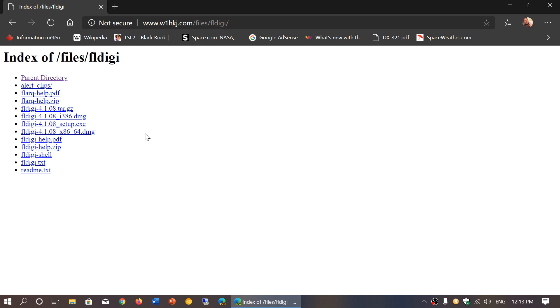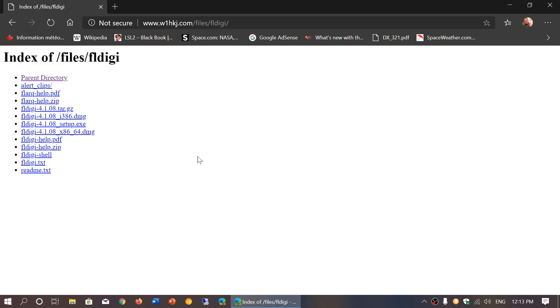So remember, the exe setup.exe is Windows, .dmg is Mac, and the other one here is of course the Linux version. And you've got some help files around it.